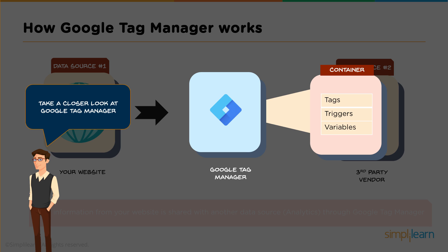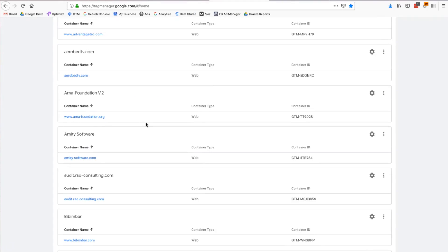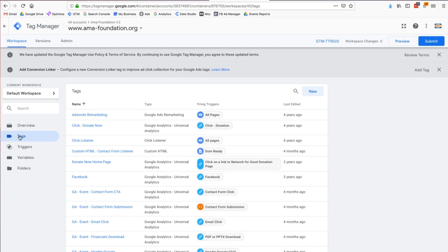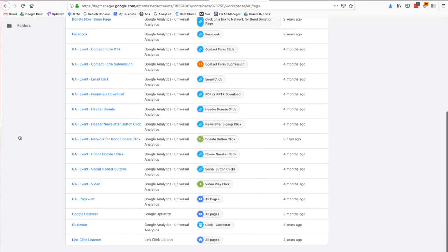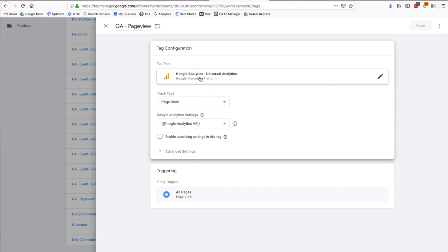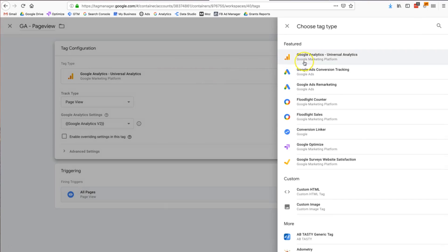If I take my Facebook tracking code and put it into a container, I need to set up a tag and a trigger. In Tag Manager, you have an account, and within that account you have a container — which is just the website you're adding the tracking code to. Tags are what we're trying to 'tag' — for example, Google Analytics. If I click on Google Analytics, here's my tag.